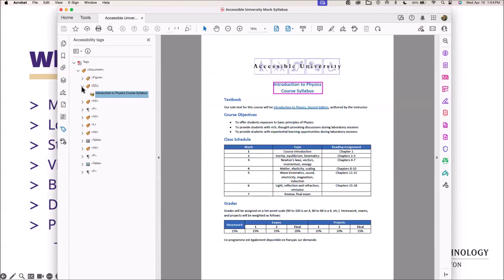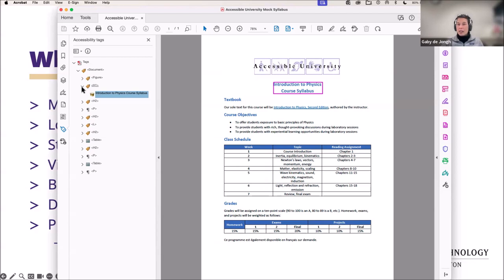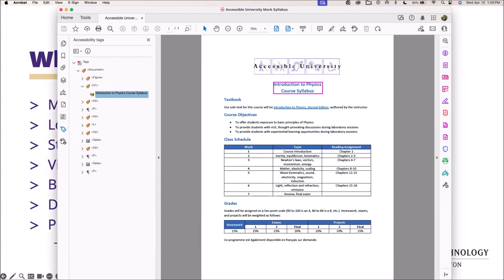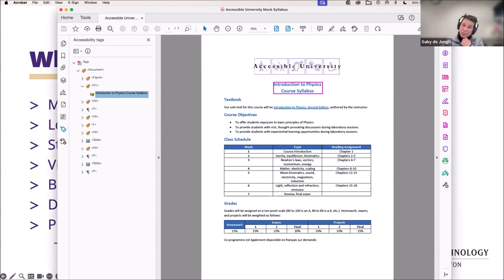A couple more questions. Do you recommend also adding the URL in front of the hyperlink text? It depends on how you're distributing your document. If distributed electronically, it's probably not necessary to include the URL. But if distributed in print form, the link won't be clickable, so you'd want to include the URL in parentheses so people know the destination. And are there any alternatives to PAC 2024 for Mac users? Unfortunately, there aren't at this time — it's a limitation of that platform.